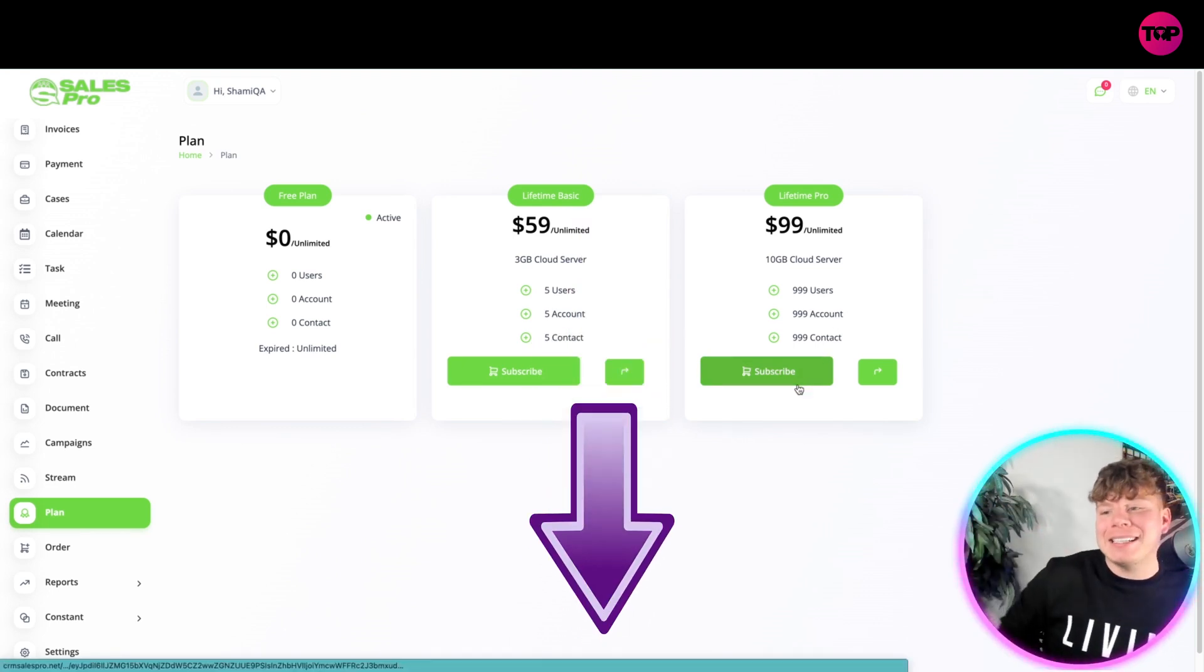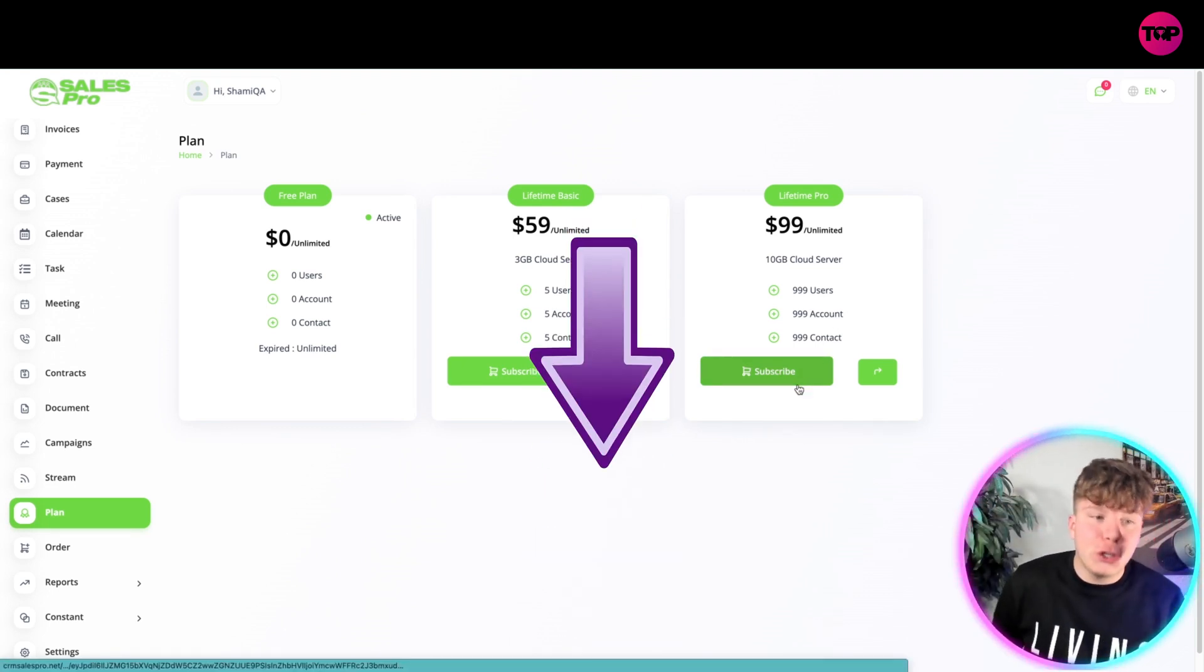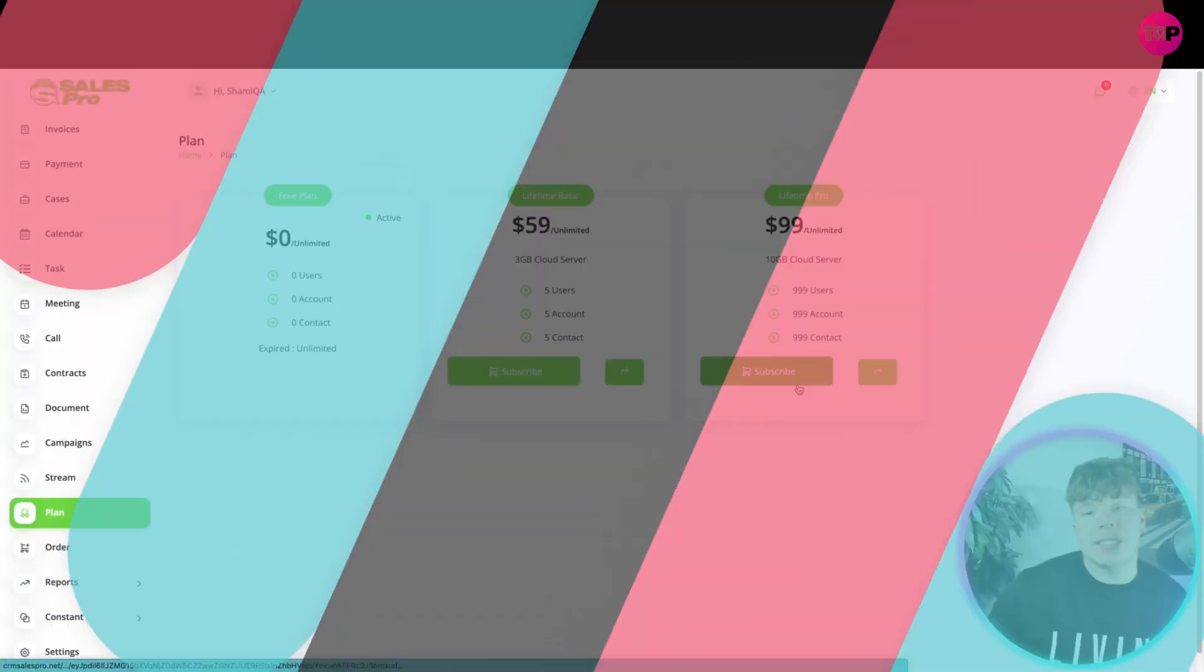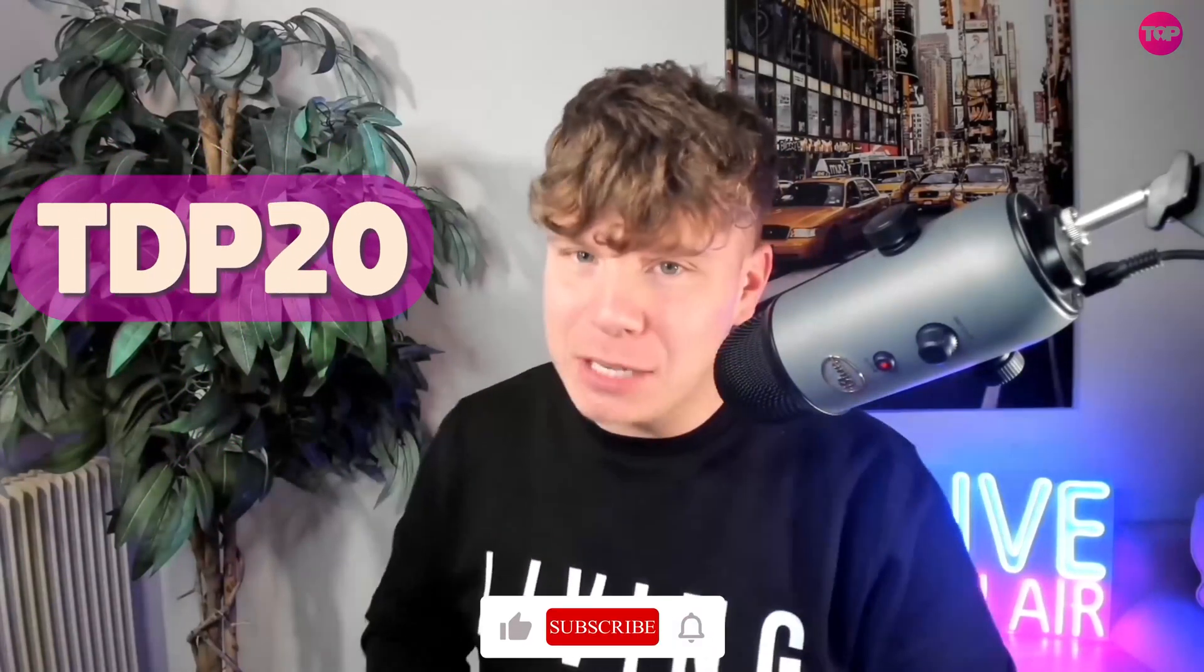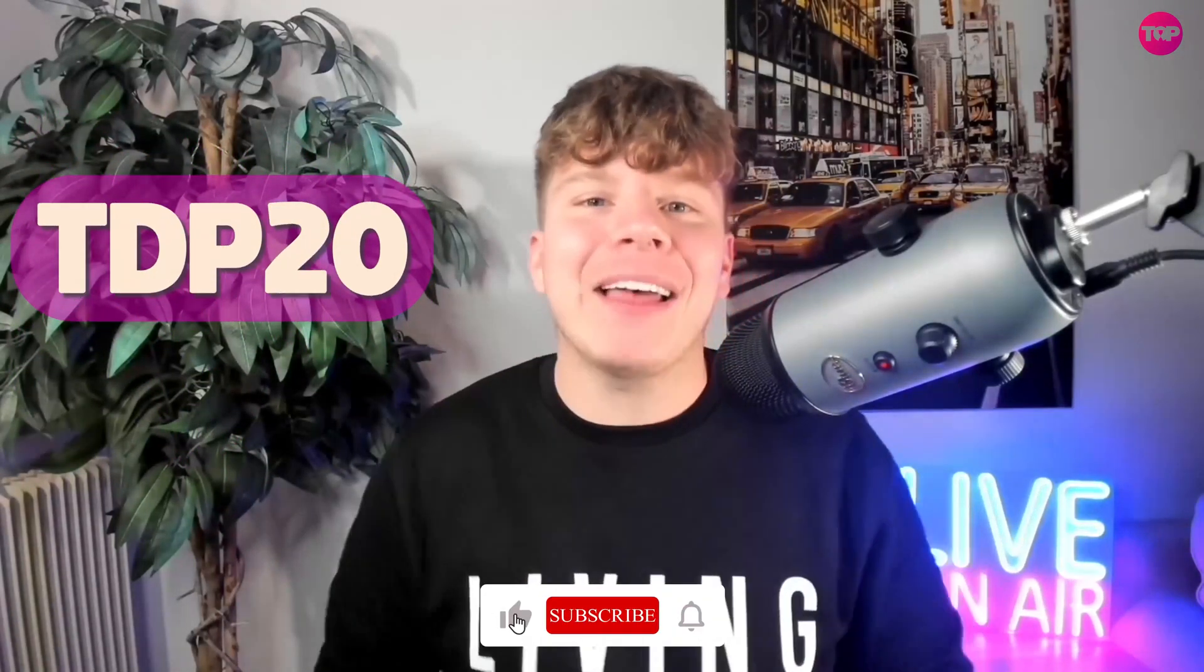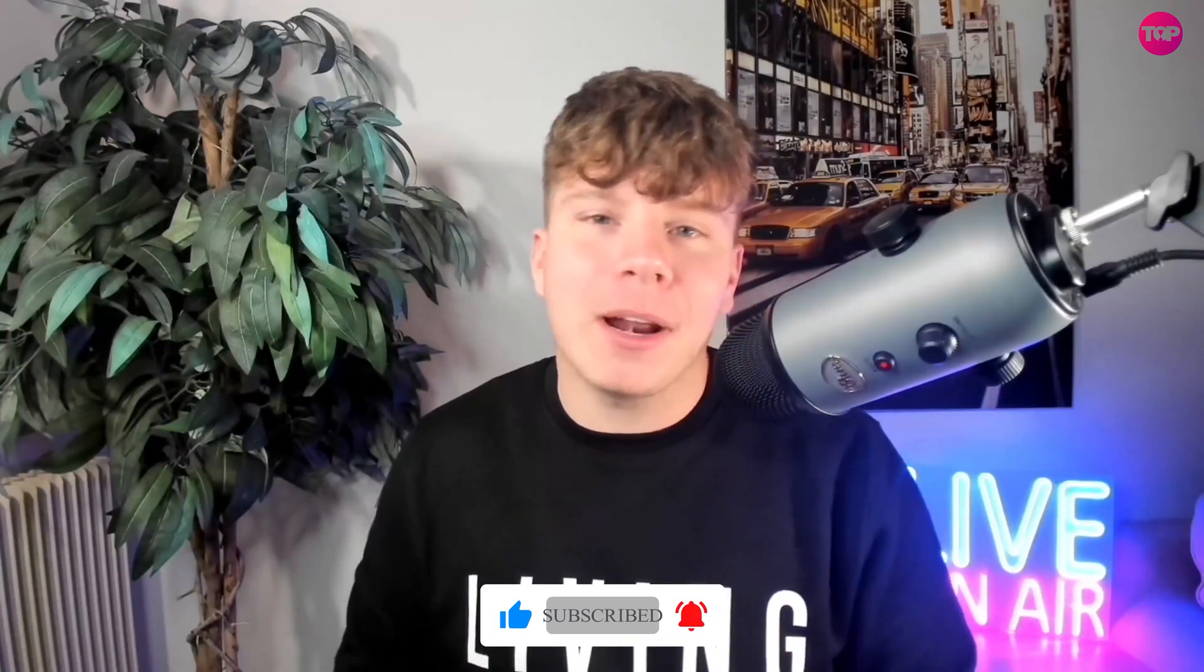There you go guys, now you know what to do. Hit that link down below to get involved with CRM right now with that exclusive deal using TDP20 to get that 20% discount. Do me a favor, hit that like button, hit the subscribe button, hit the bell if you want to be notified, and I'll see you next time.